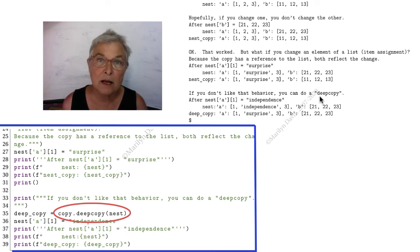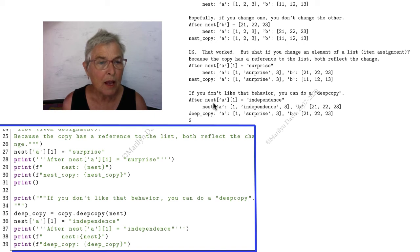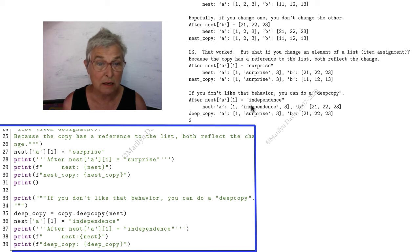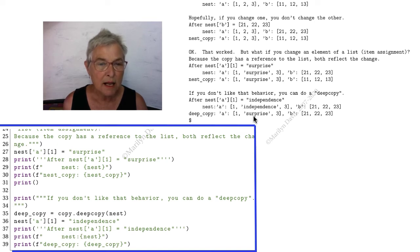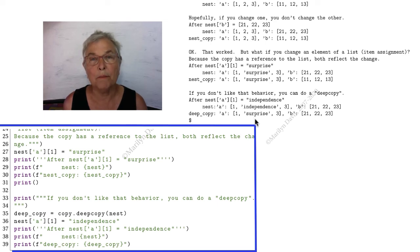Here we have a demonstration. We do a deep copy. And so now we're going to say our nest of A is independence. It was surprise. Now it's independence. And when I look at my deep_copy that I made out of the nest, it still has the old surprise. So the deep copy, which was a big and difficult thing for the Python community to write, is now published and you can always get a very independent deep copy of anything.